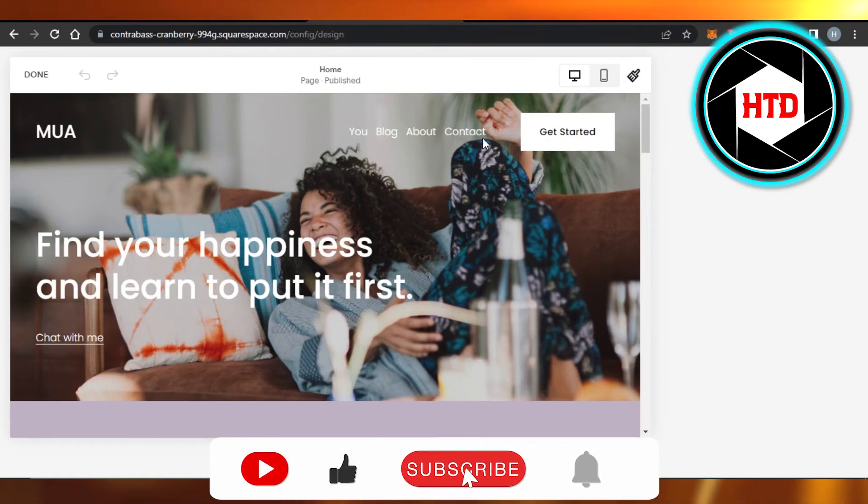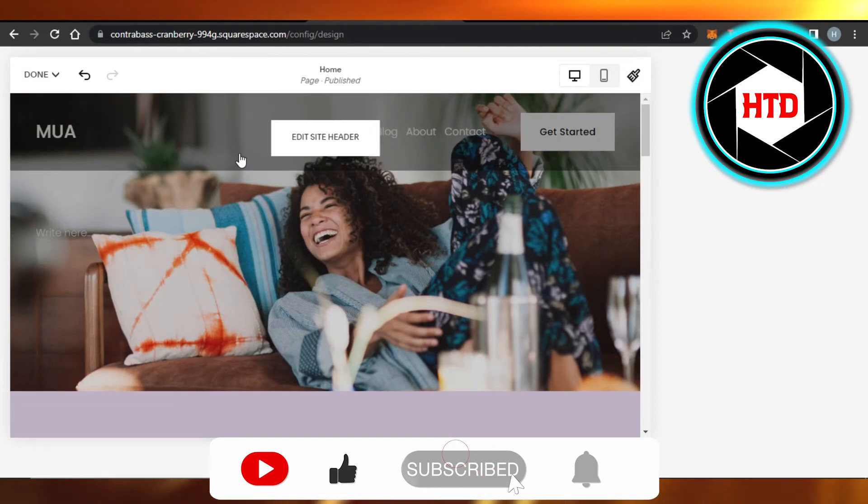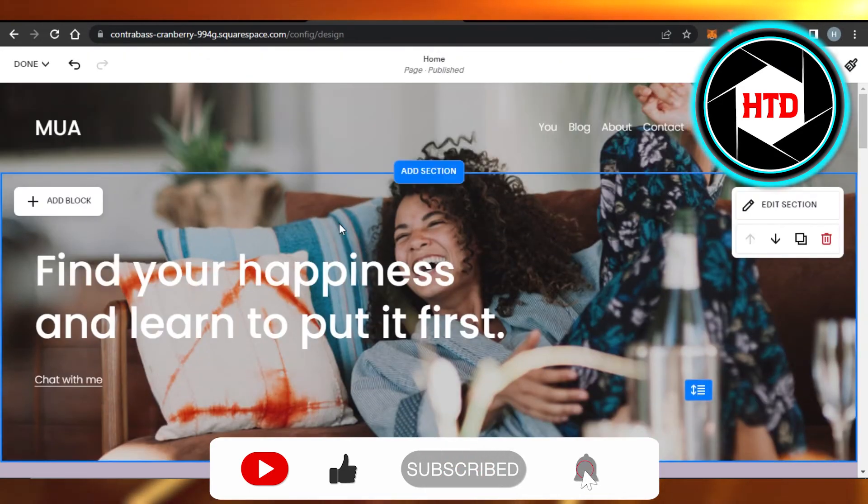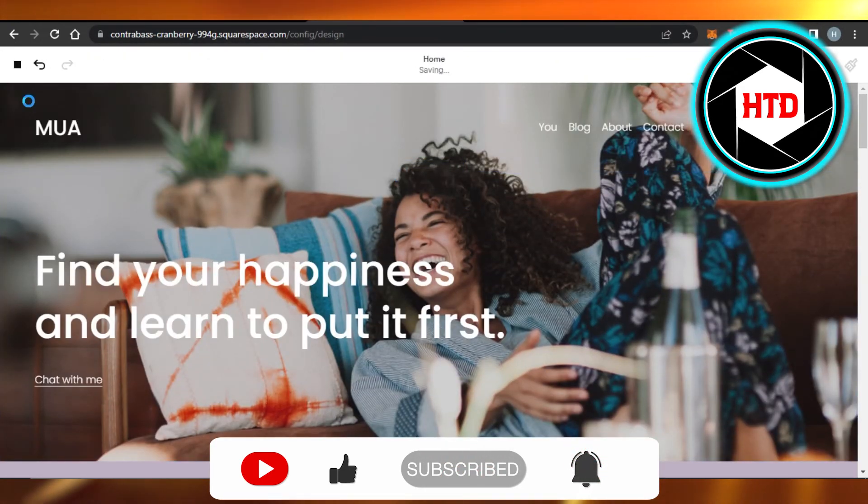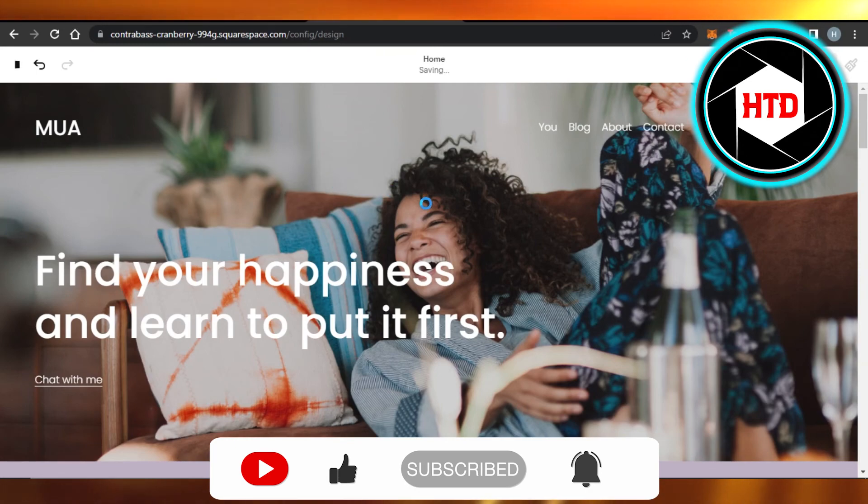Don't forget to give this video a big thumbs up, leave a comment down below, turn on bell notification, and subscribe to the YouTube channel.